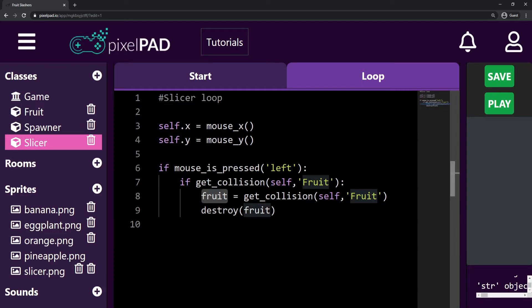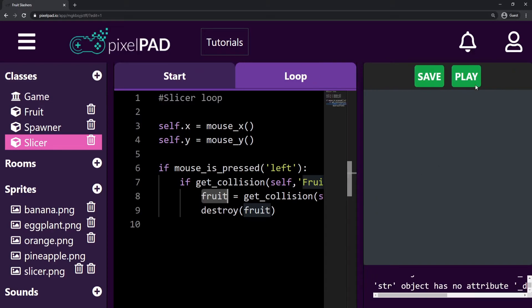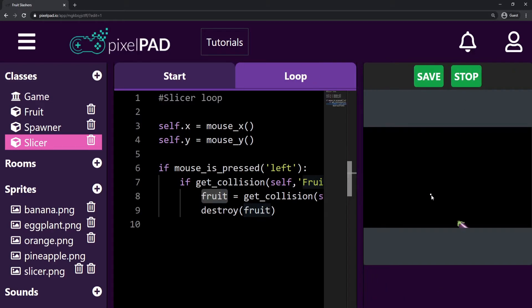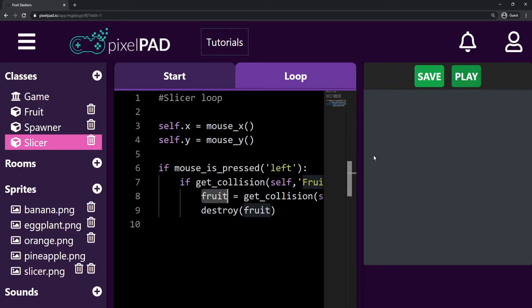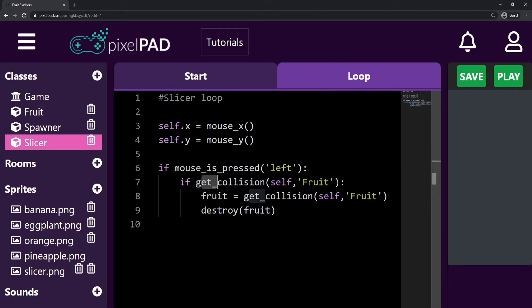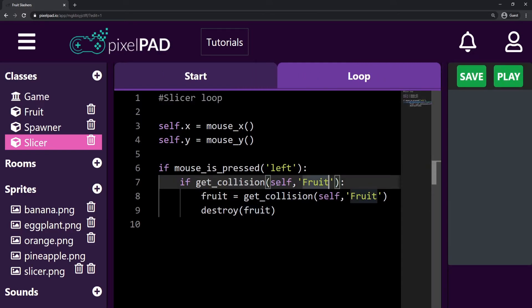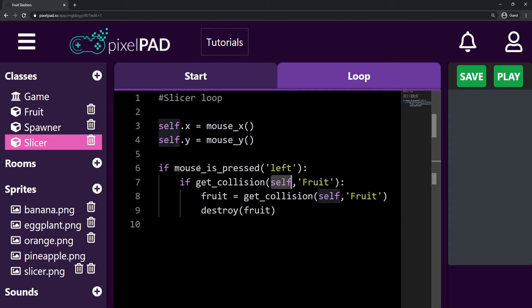I want to destroy not the class fruit with quotes, but this fruit variable that I just got. Now, whenever I press play and try slicing a fruit, you can see that it works — that fruit disappears. And it doesn't matter which fruit we slice, we get exactly the fruit that we have sliced and touched and we destroy that. So that's how the collision code works: we get a collision between two objects — in this case the slicer and any object from the class fruit — and then we get the exact object that has collided with us.